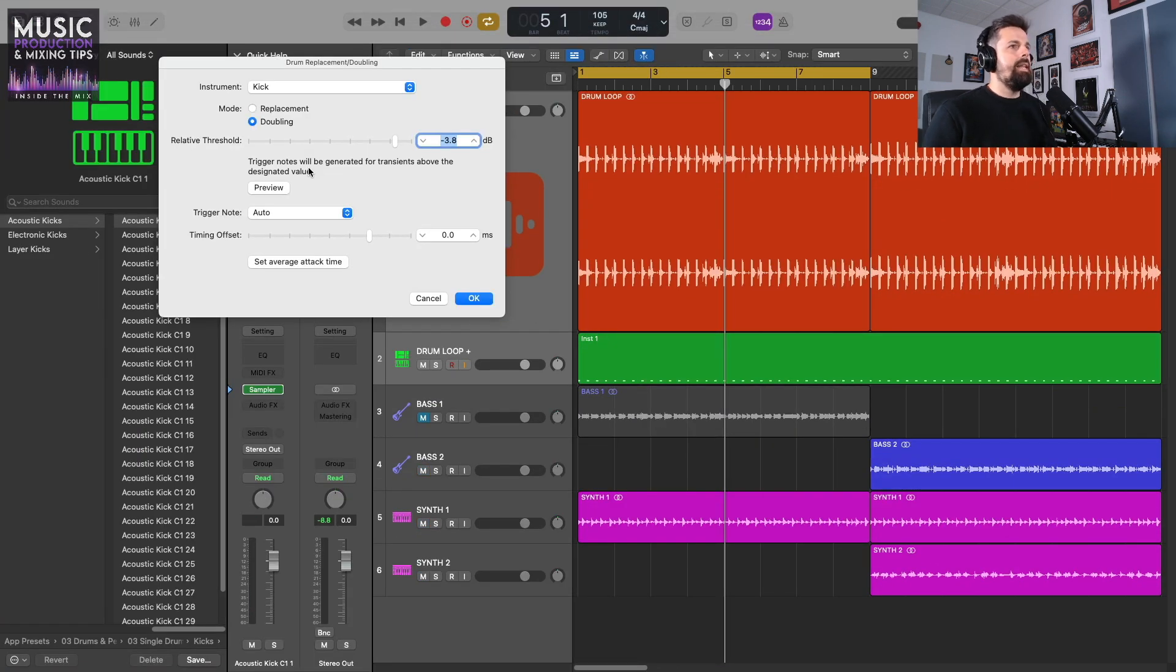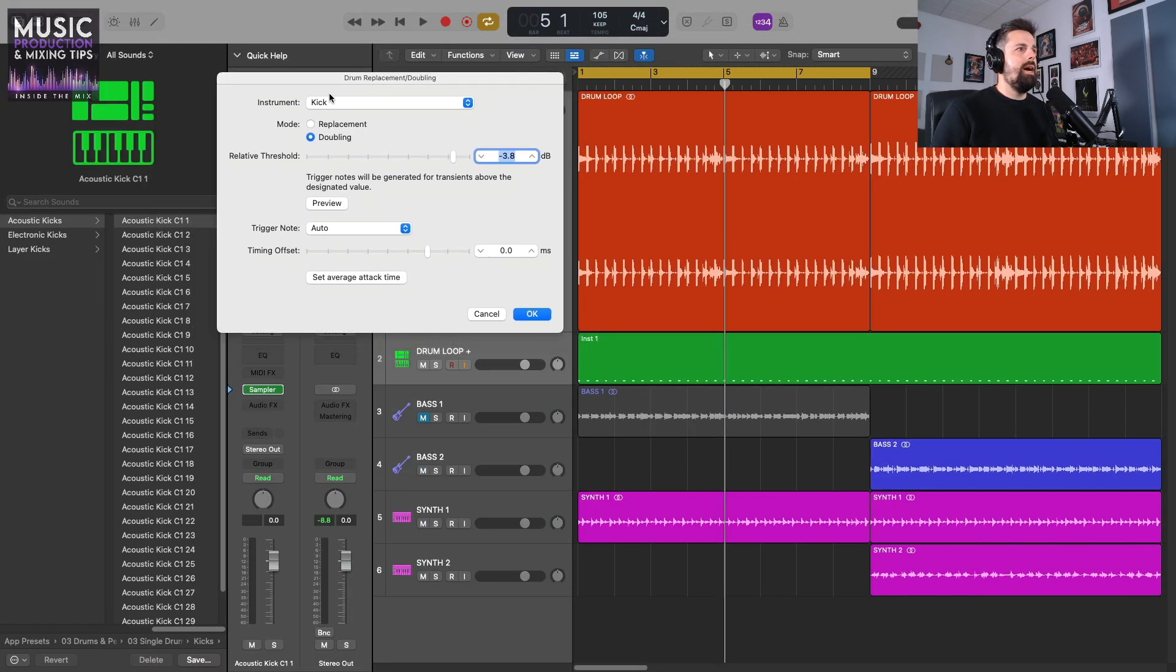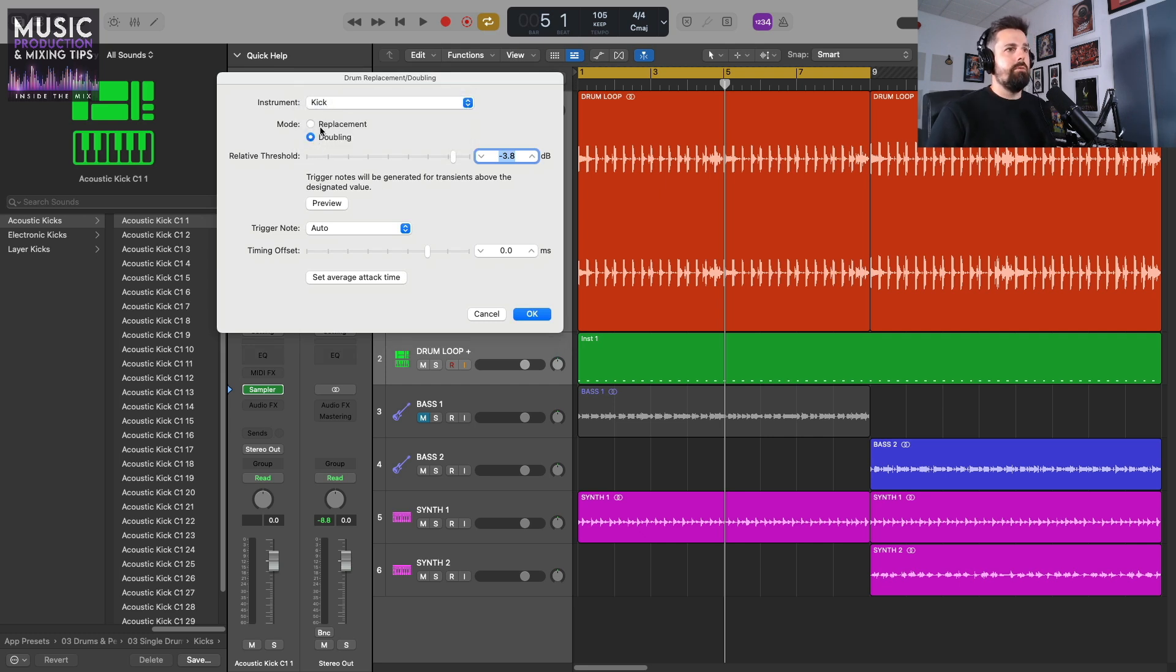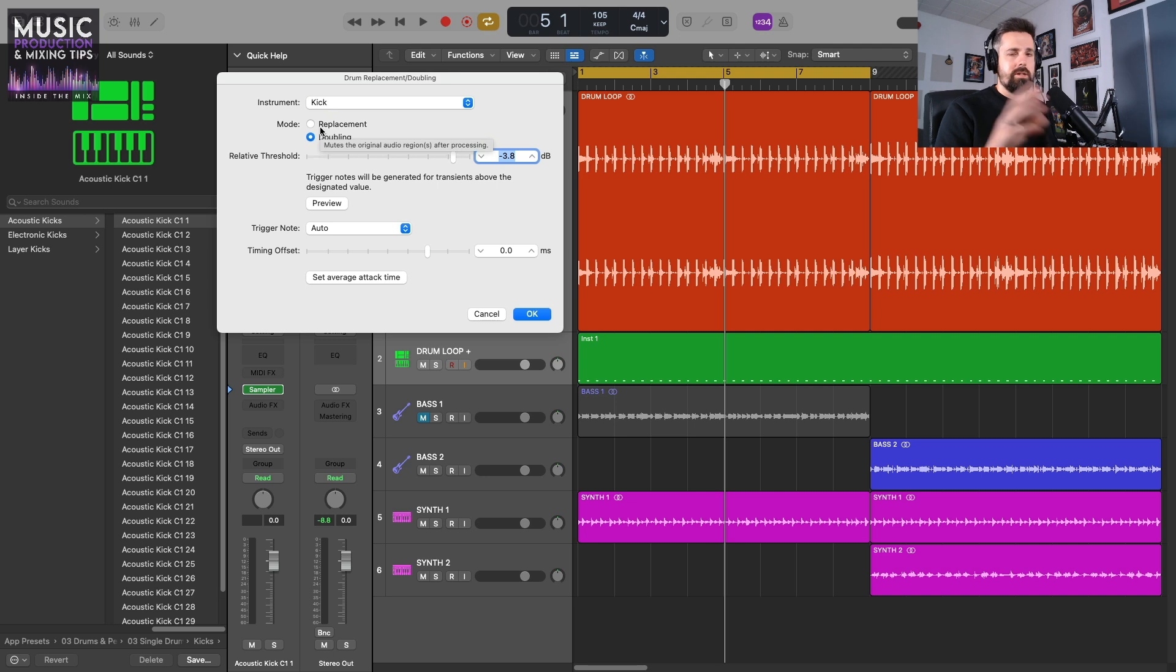This window has opened where you can select the instrument. I'm going to leave it as kick and leave it as doubling. I don't want to replace the original drum loop—I still want that just in case. Well actually, I do want it for this project.